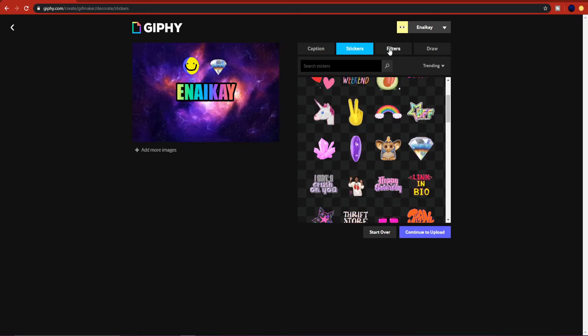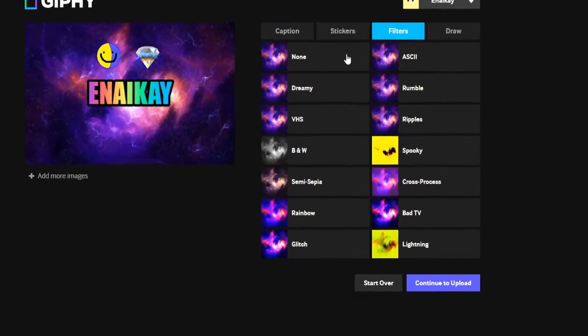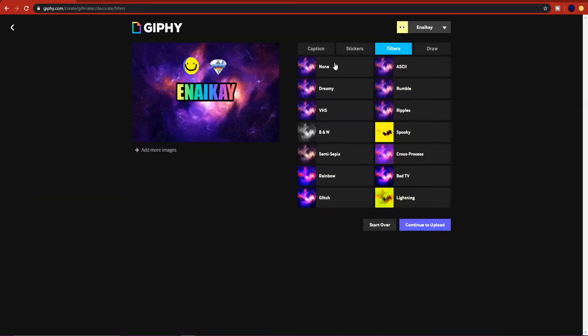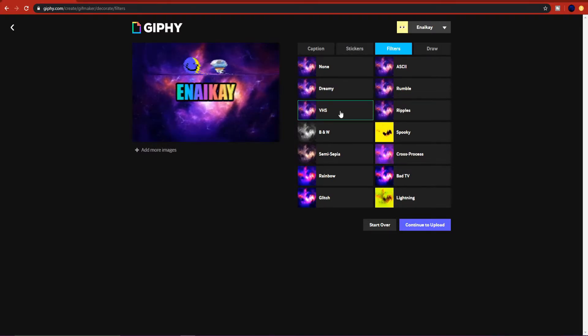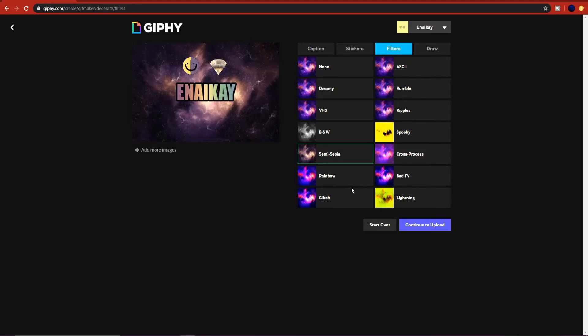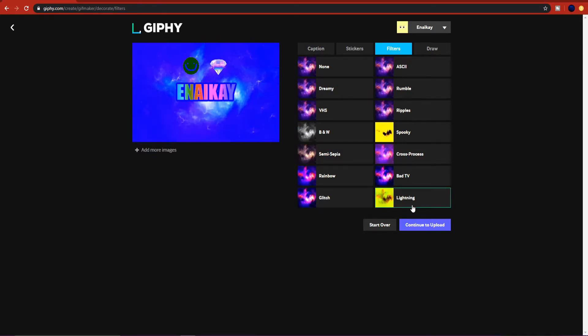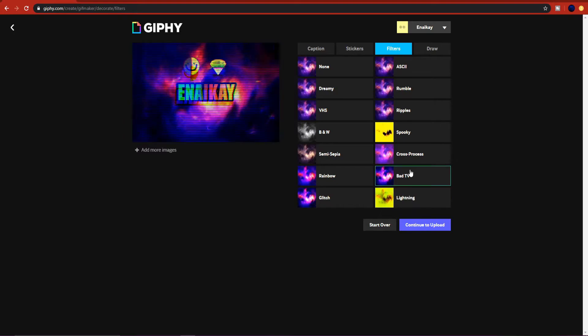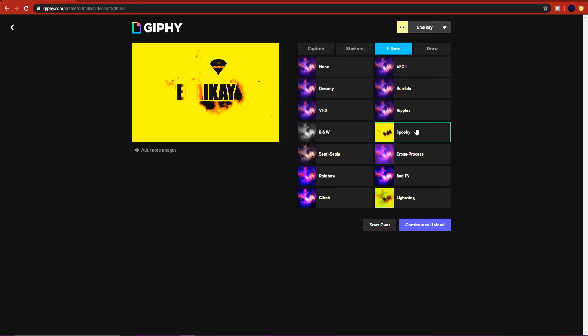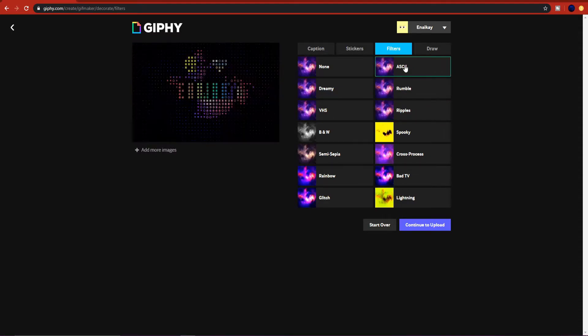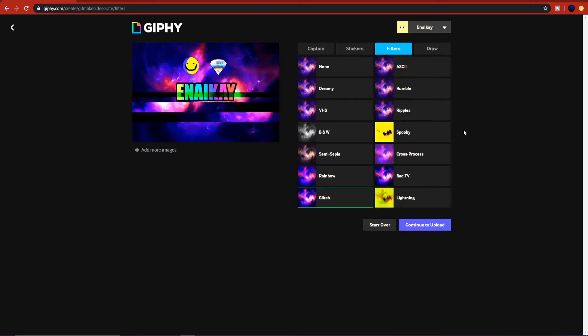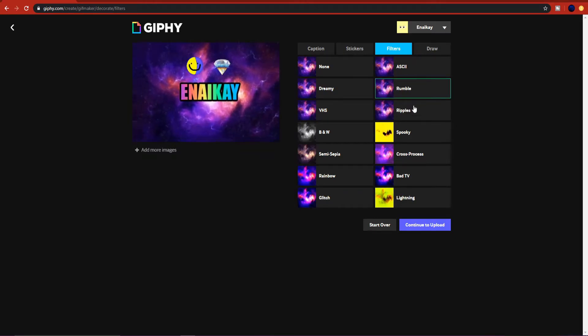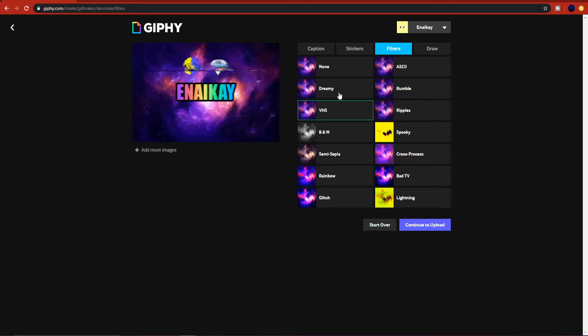And here you have filters. This is a good page. You have dreamy, VHS, black and white, sepia, rainbow, glitch, lightning, bad TV, cross process, spooky, ripples, rumble, and ASCII. I like to use glitch because I think that it looks pretty cool. Rumble looks pretty cool, ripples. VHS looks really nice. Let's just stay with that.